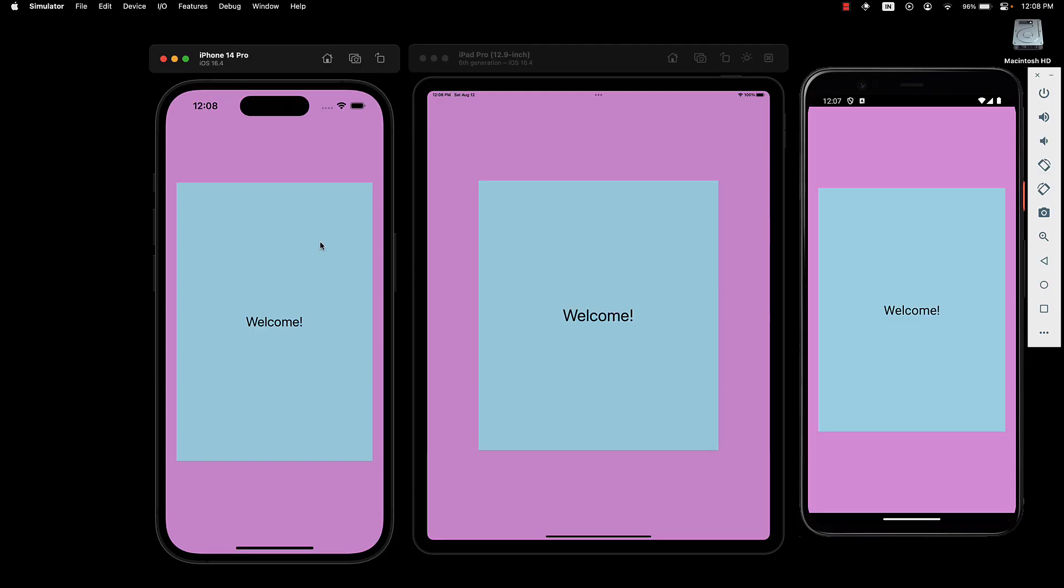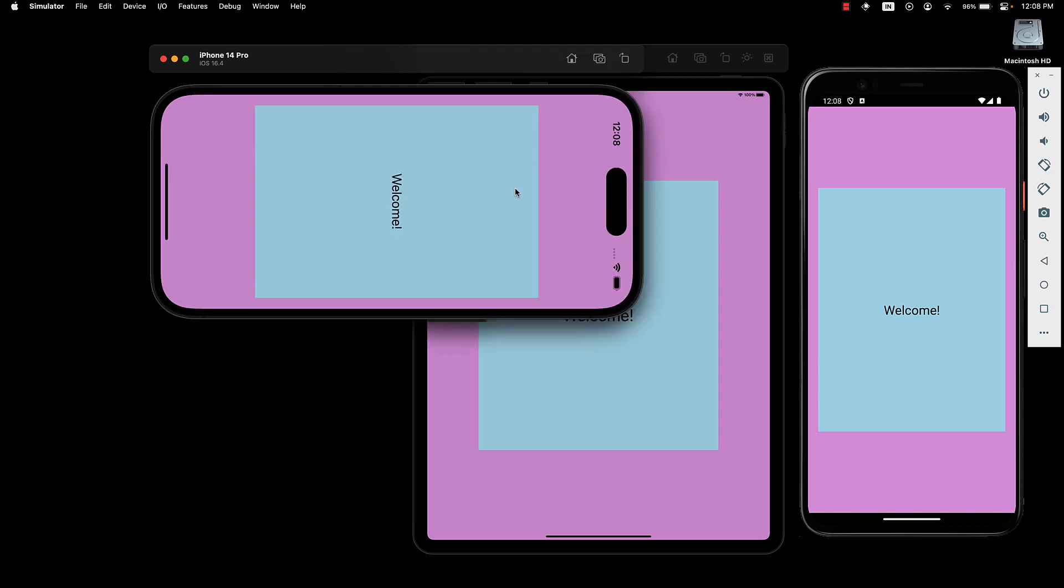Now let's rotate the iPhone device by 90 degrees using the rotate button. Although the device switches from portrait to landscape mode, our app doesn't seem to adapt to the orientation changes as expected. Ideally, the welcome text should also rotate similar to how one would read on portrait mode.